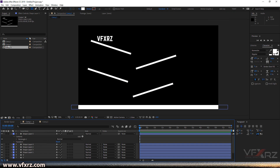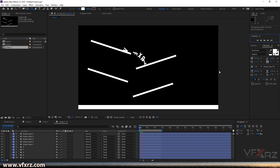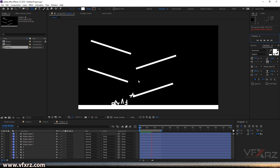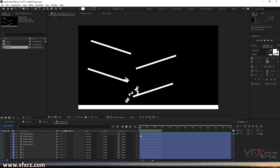Here we have another composition — open it and play it. It's really good. You can use this plugin for your work. It's a really good and very useful plugin for motion graphics and typography animation. I hope you like this tutorial — thank you and goodbye.